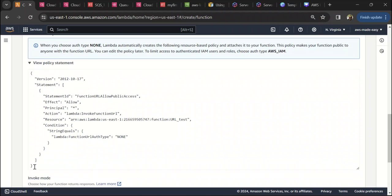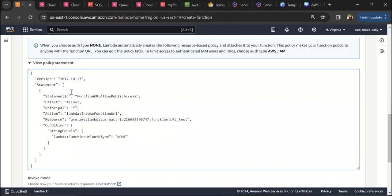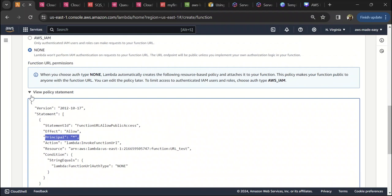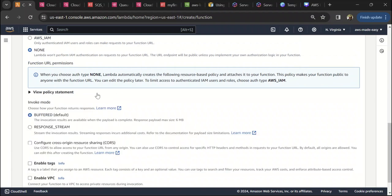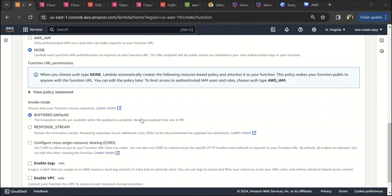When you select NONE, it will automatically create this policy and attach it to your Lambda. Basically, if you see it, it is giving the Lambda function invoke URL permission on this Lambda to a principal star, which means anyone can invoke this Lambda. We will select NONE for authentication, and we will also see how to use AWS IAM.